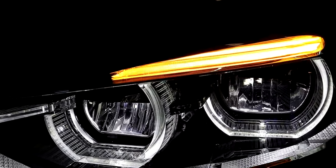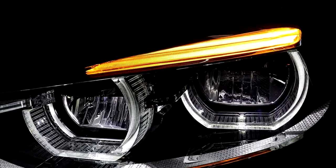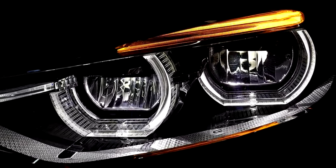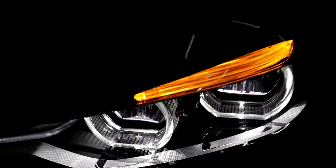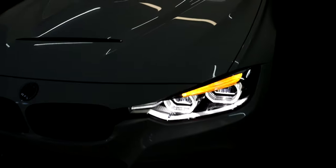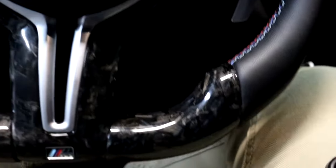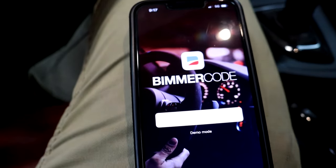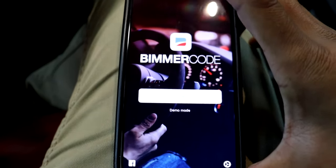It will only activate whenever you have your hazards on, use your turn signal, or when you lock and unlock the car. Nothing too crazy here. It should be pretty easy. Let's go ahead and jump into the car so that I can show you guys how to open up Beamer Code and connect it to the Bluetooth adapter. So I'm inside the car now. The two things you are going to need to do this coding are the Beamer Code app on your phone and an OBD2 Bluetooth adapter.